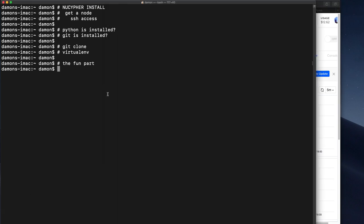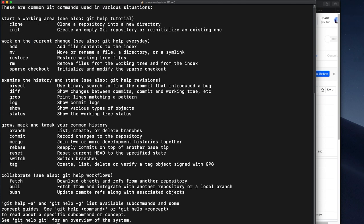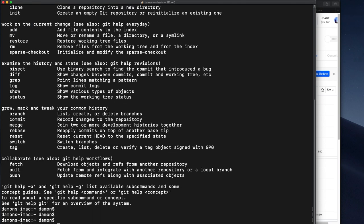Python is installed. Yes. Let's check that out. We need Python 3. We do have Python 3. And we have git. We do have git.